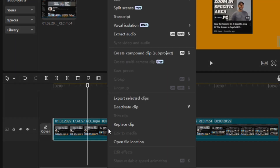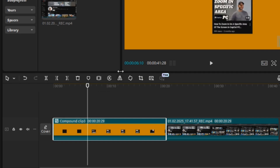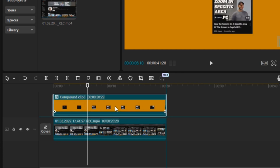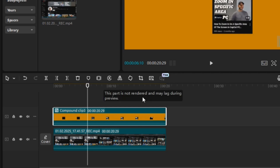I'm going to right-click on this clip and go to Create Compound Clip. Then I'm going to click on this clip, hold the click, and drag it above the original clip on the timeline.